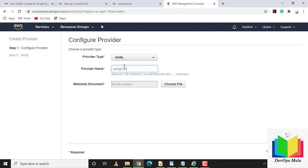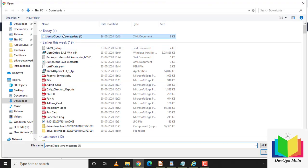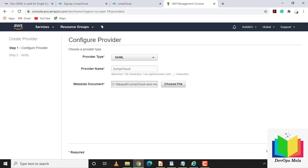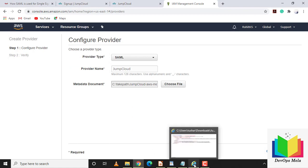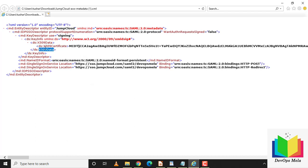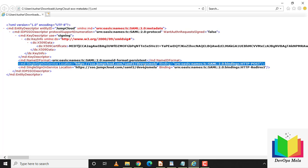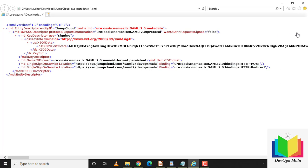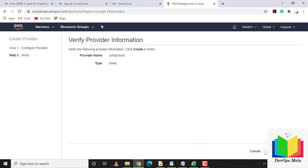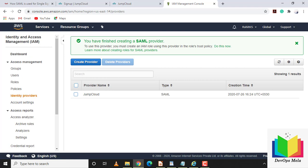I'll create a new provider. Choose provider type SAML, and set the provider name as 'JumpCloud'. Then I'll upload the XML metadata file exported from JumpCloud. The XML file contains the X.509 certificate that creates the trust relationship between the IDP and the service provider, plus the IDP URL 'DevOps Mela' and other key descriptor information. Click Next, then Create.